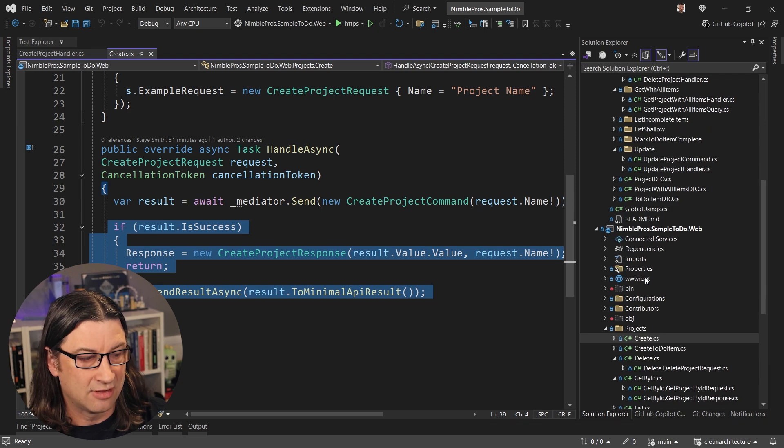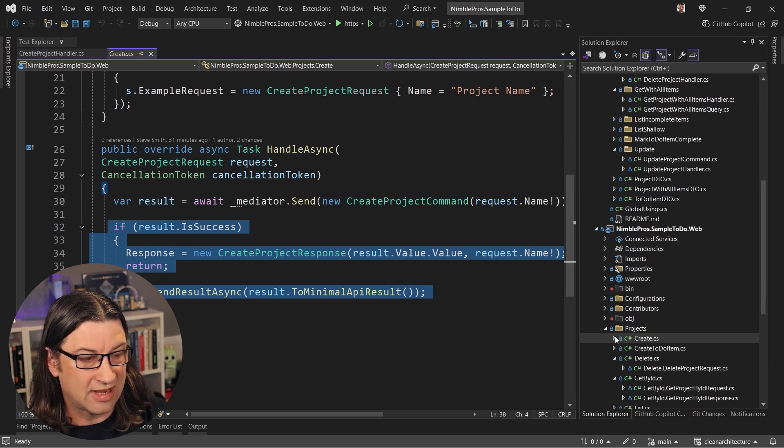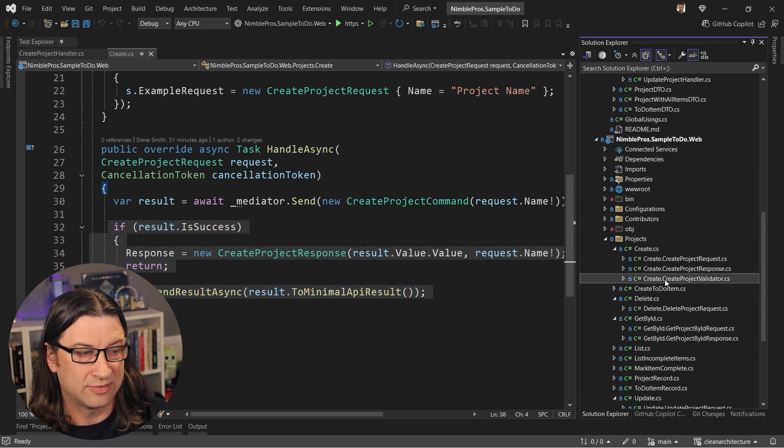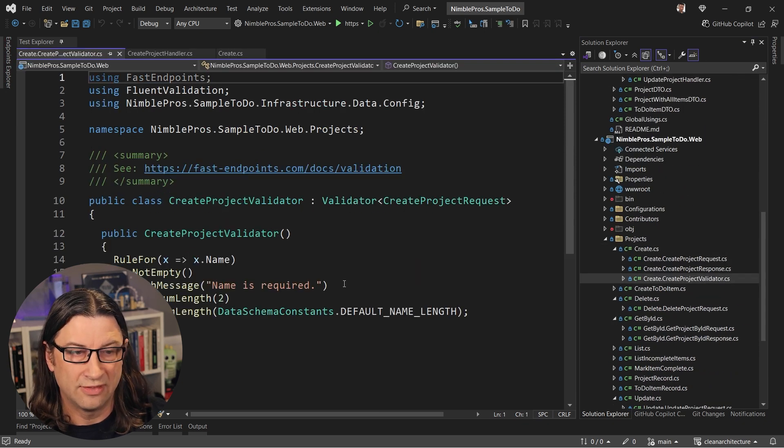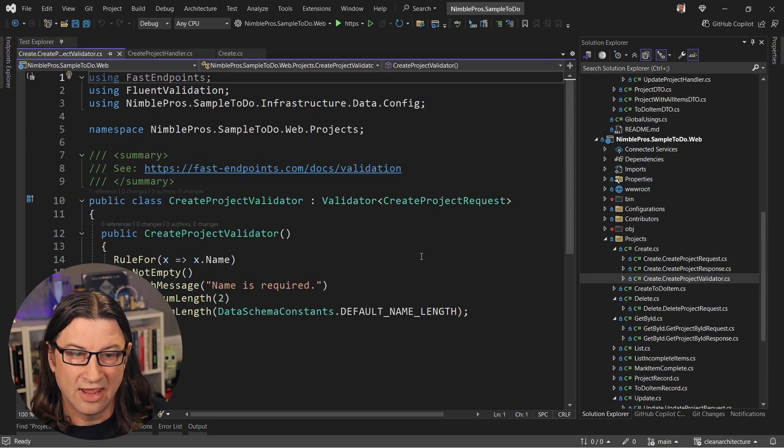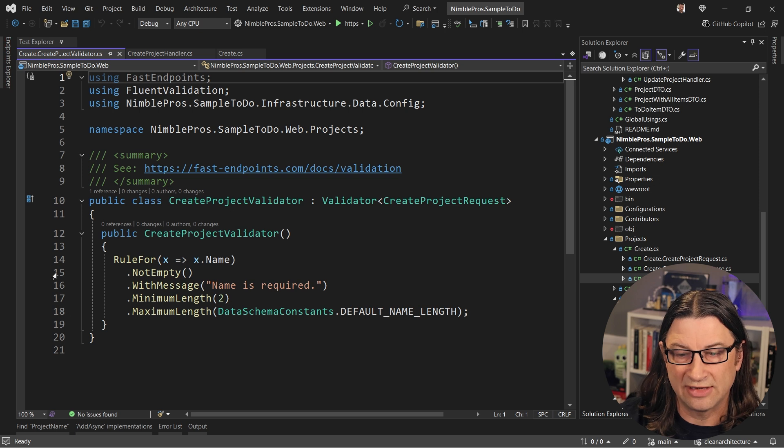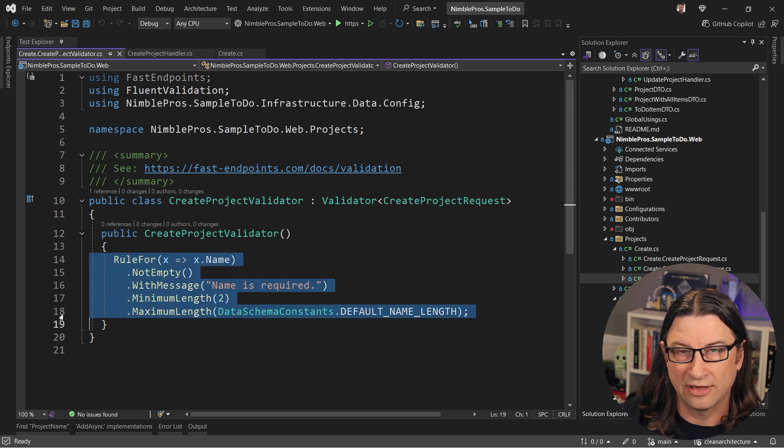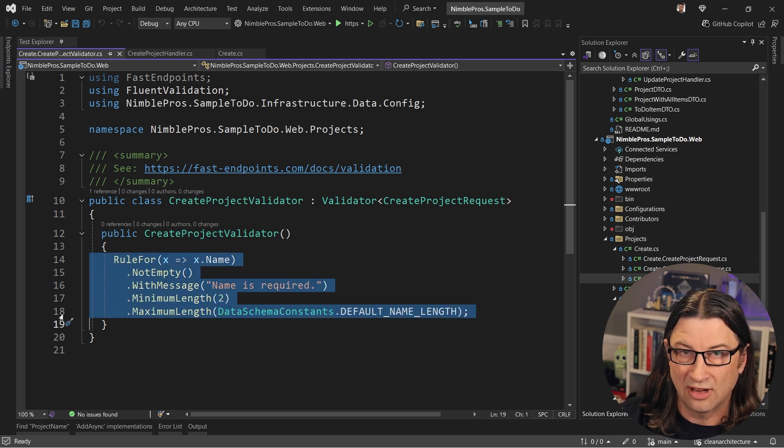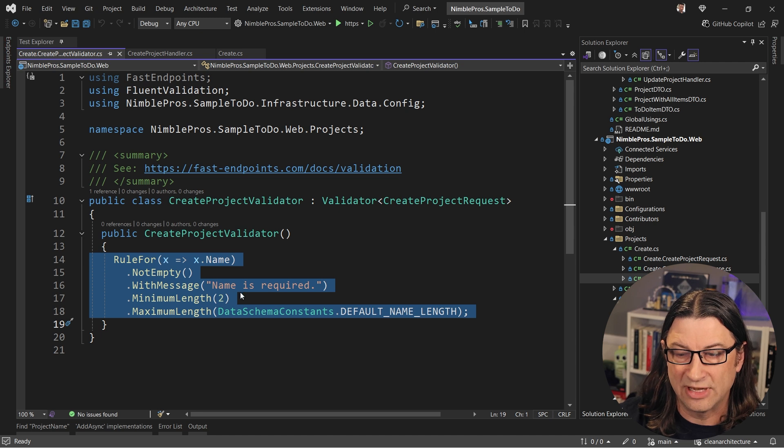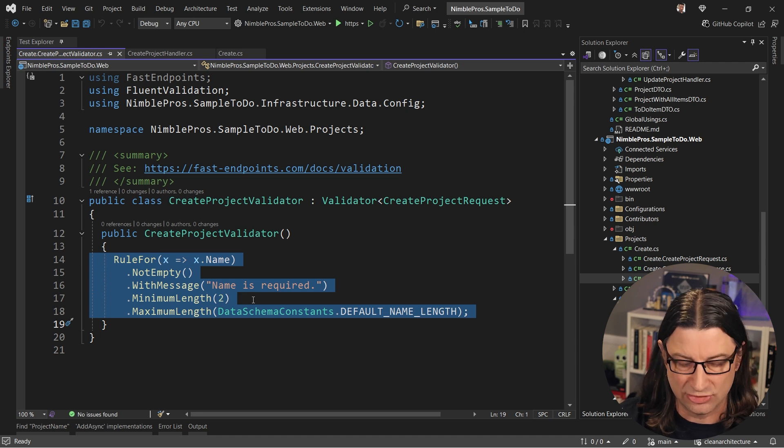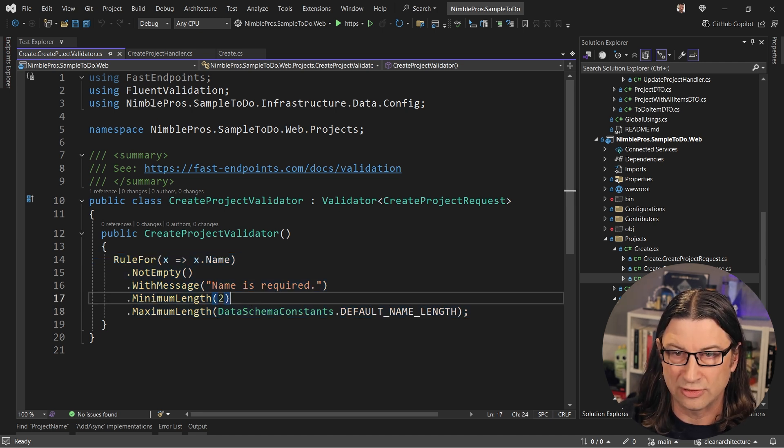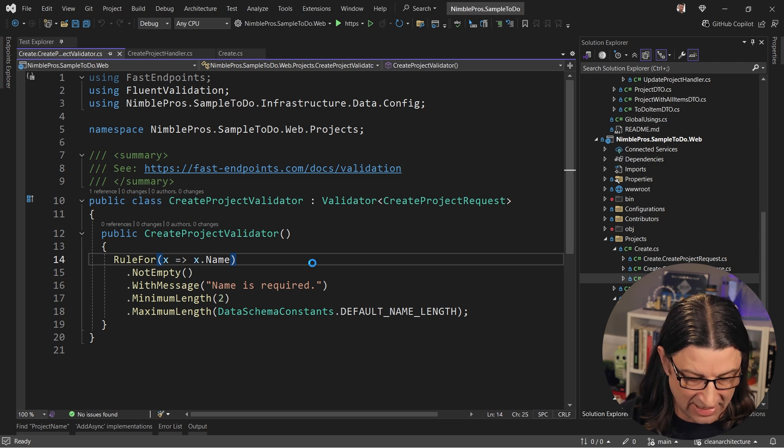So where's the validation happening? Well, inside of fast endpoints, there's support for these validators. And so this validator is what's going to operate on the DTO that is sent along as the request. And it will make sure that the name is required if its length is not at least two, for example. And we can see that in action.